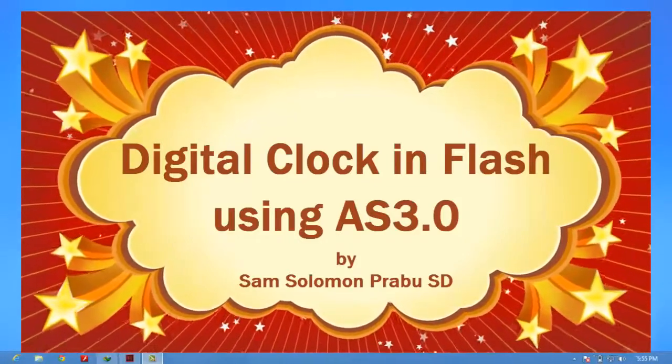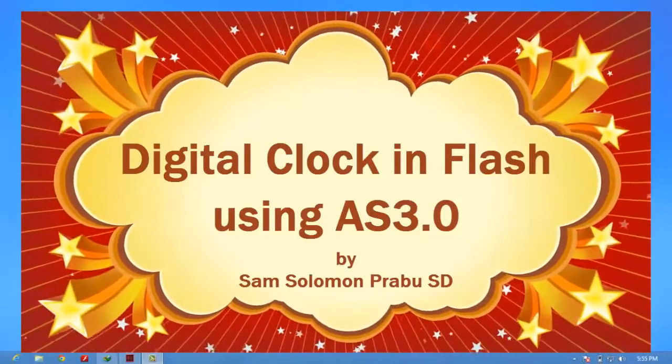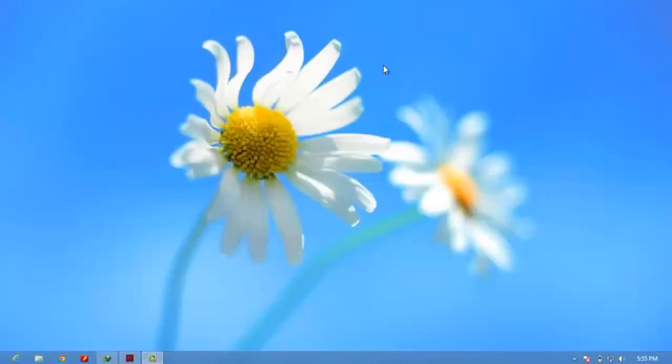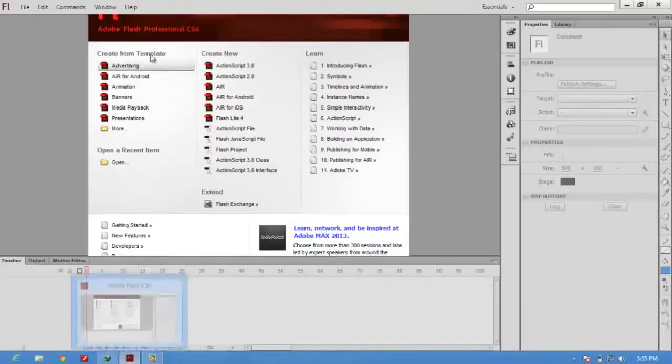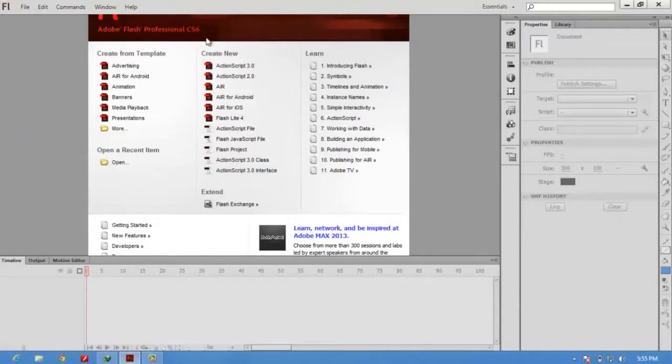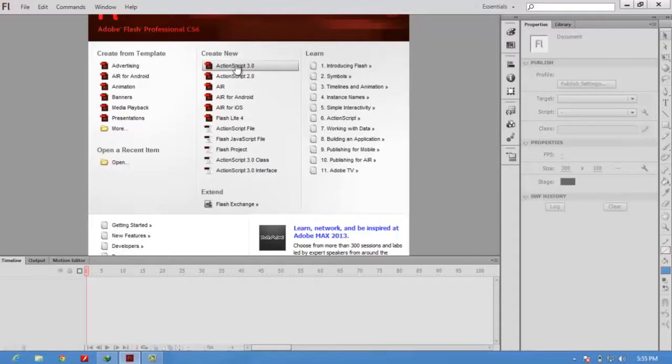Hello everyone, this is Sam. I am going to teach you how to create a digital clock in Flash. I am using Adobe Flash Professional CS6. You can use any version but check whether it supports ActionScript 3.0 because we are going to code in ActionScript 3.0.